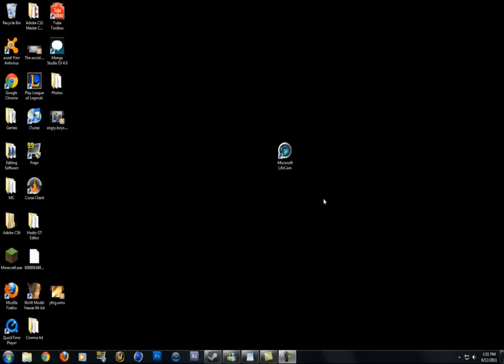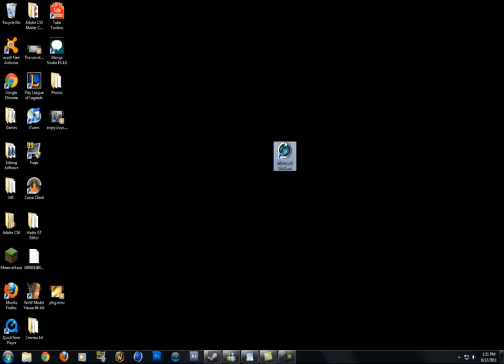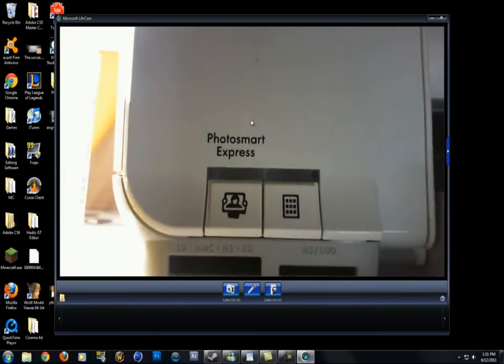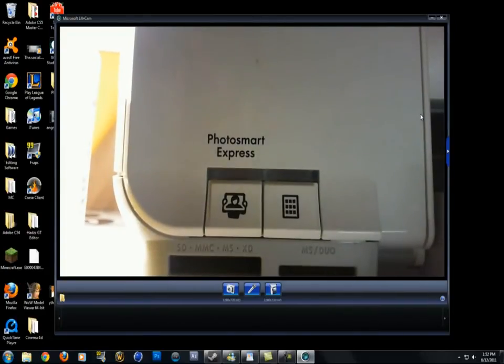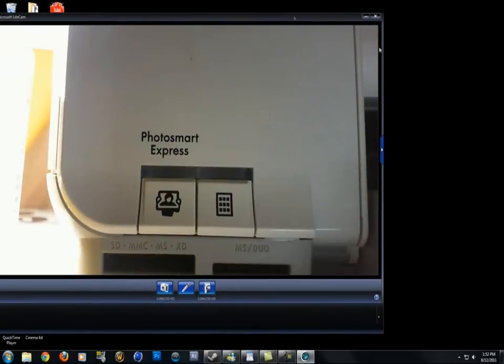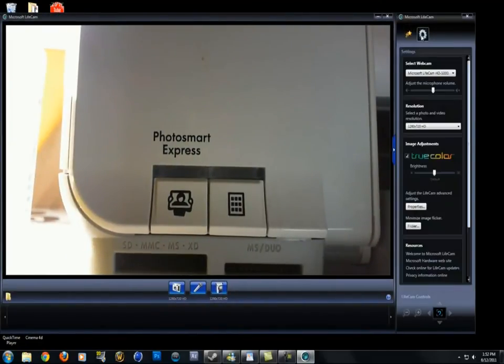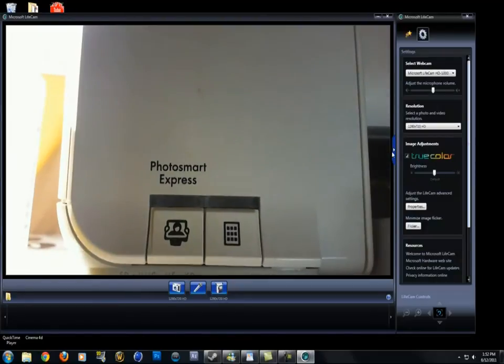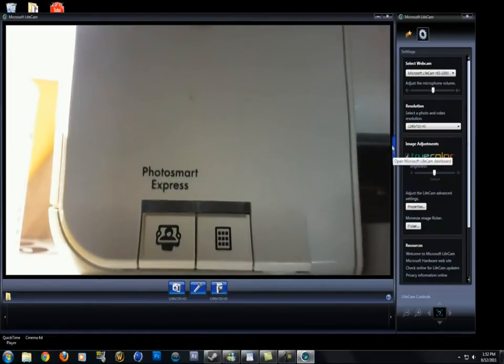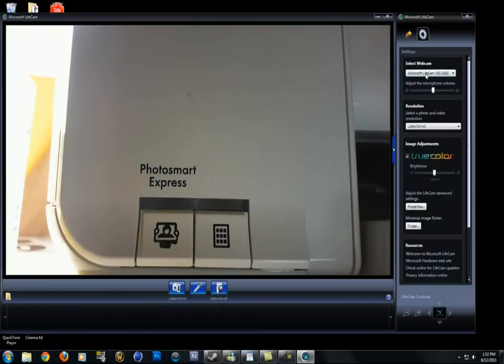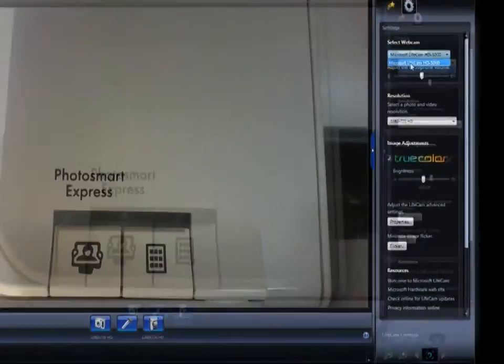Now I'm on my computer and I'm going to show you the program that comes with the LifeCam. Basically you open it up, install it with the disc, and you'll see this. It should automatically detect your camera. If it doesn't, make sure it's all plugged in and head over to settings in the top right corner and select the LifeCam 5000 or whatever one you have.